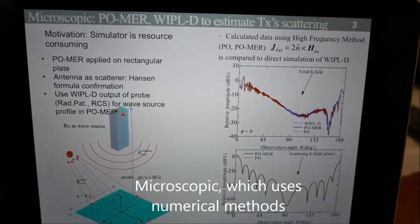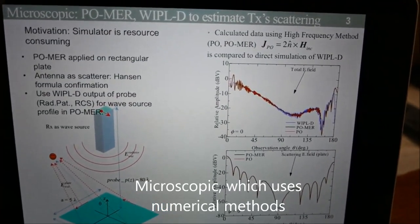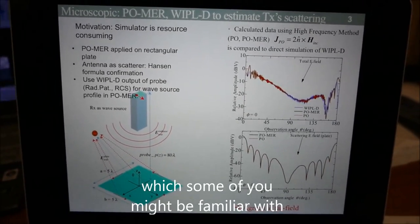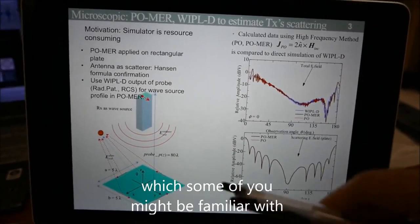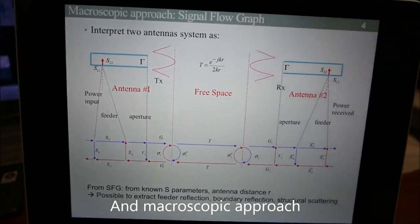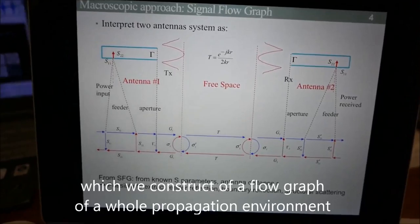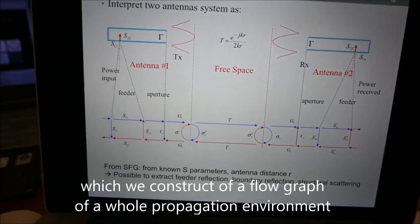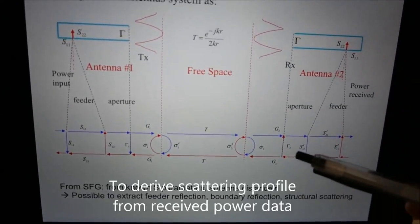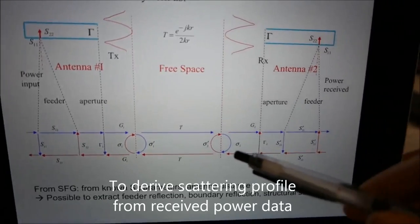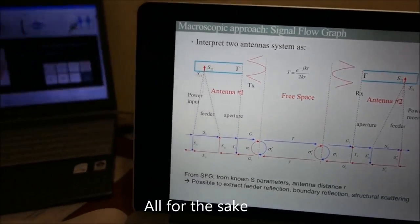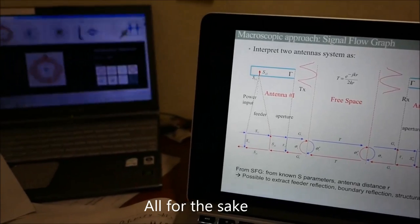I introduce two approaches: a microscopic approach, which uses a numerical method to analyze radar cross sections, and a macroscopic approach, in which we construct a flow graph of the whole propagation environment to derive a scattering profile from received power data — all for the sake of building a better antenna.